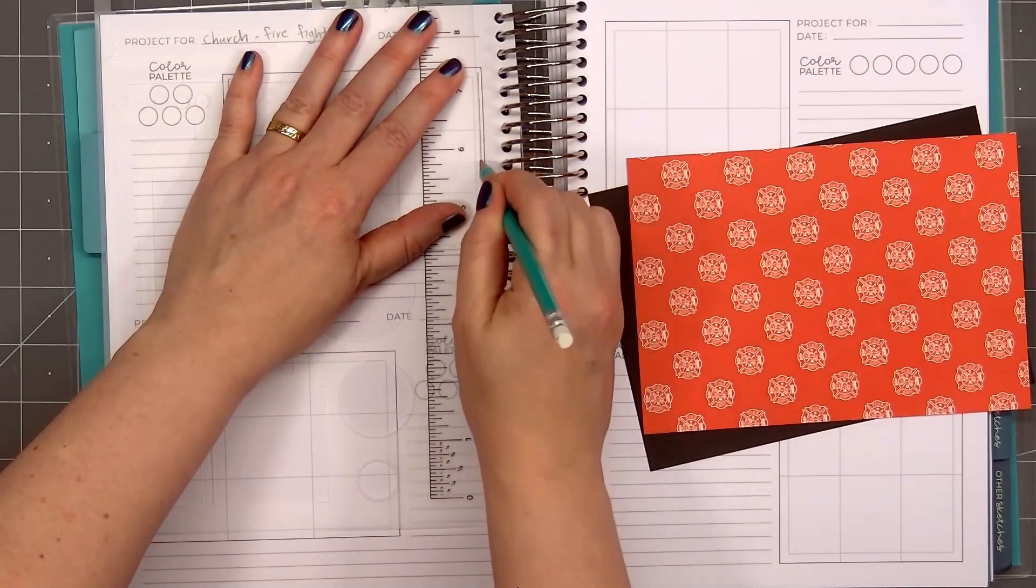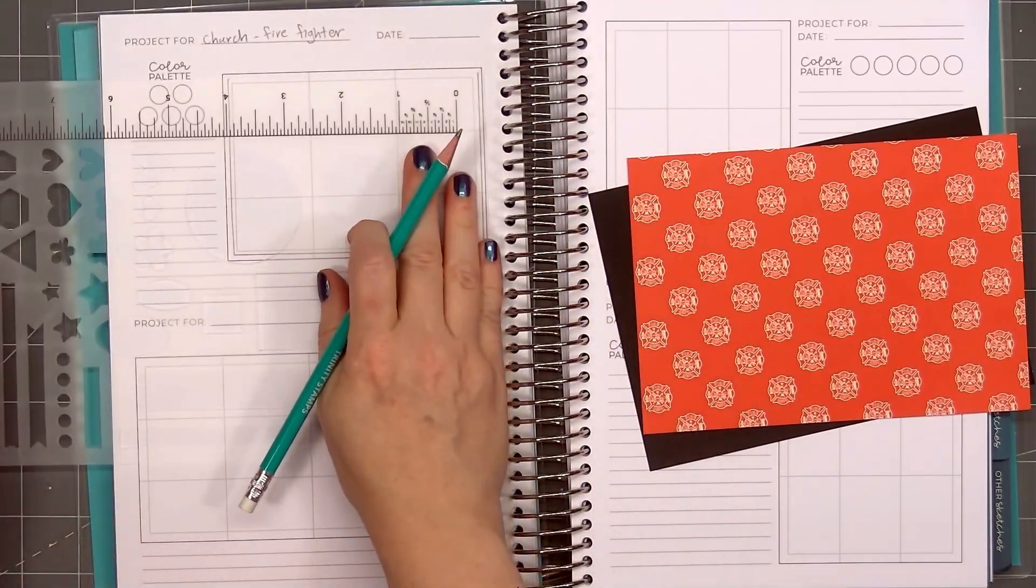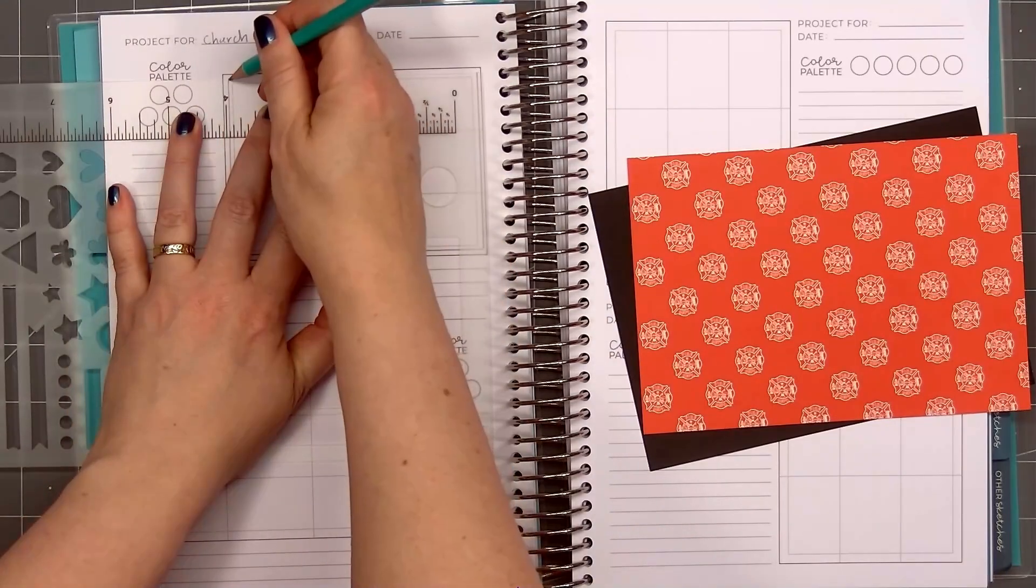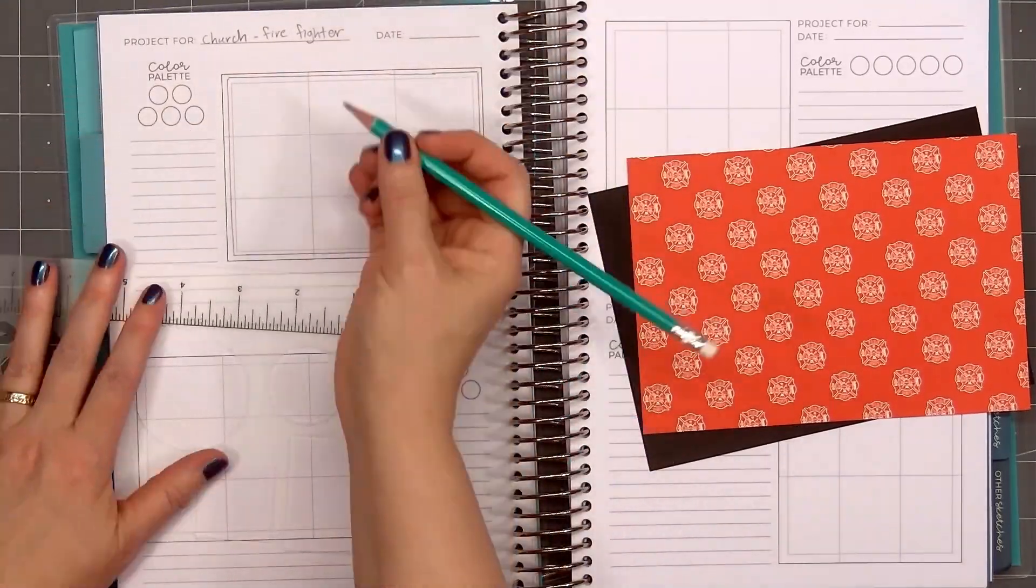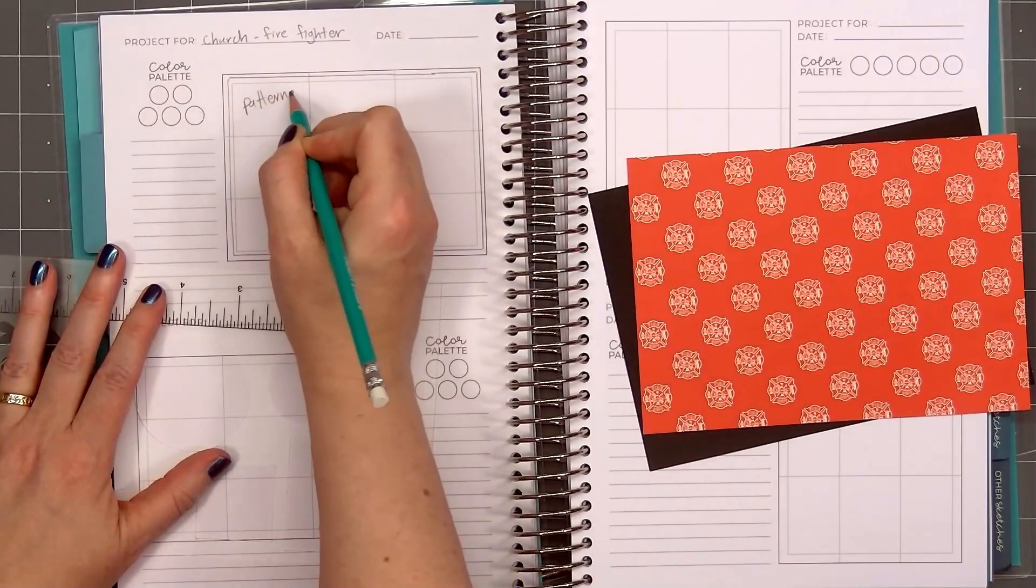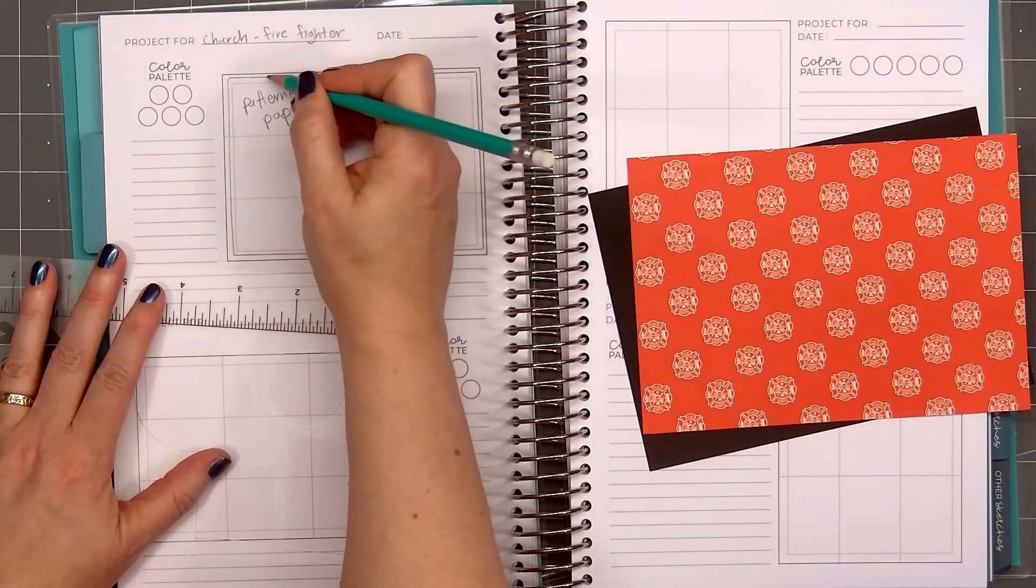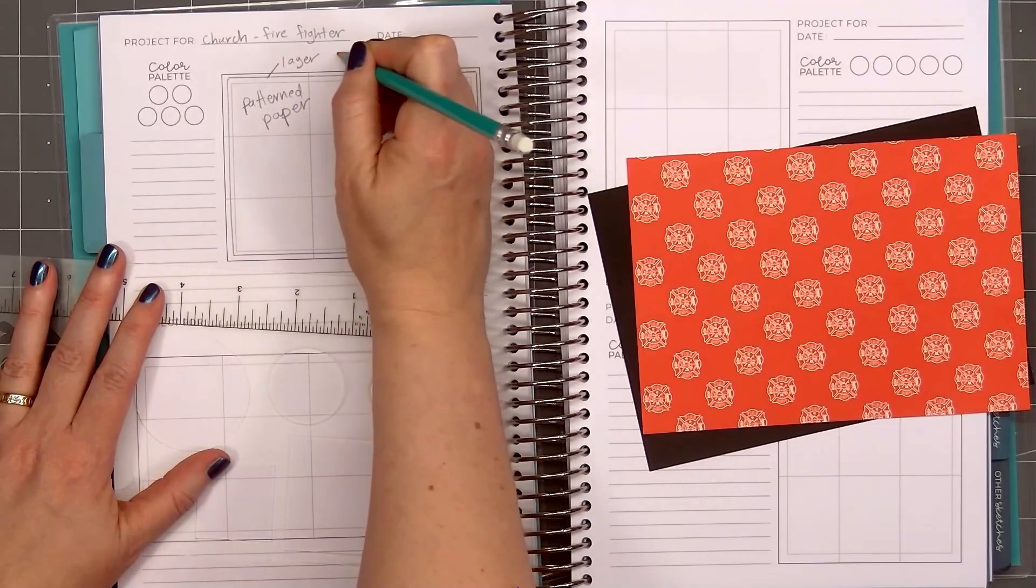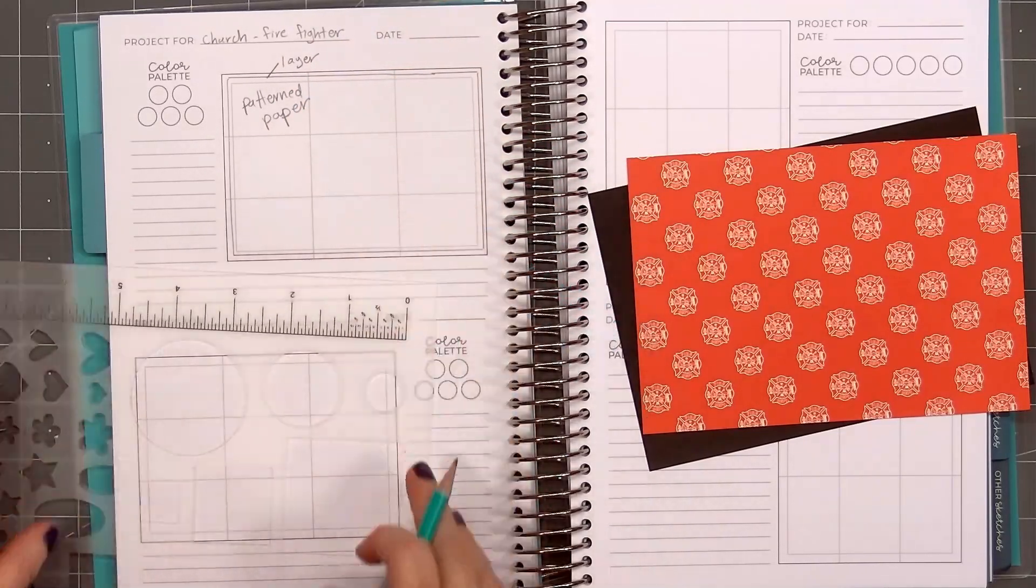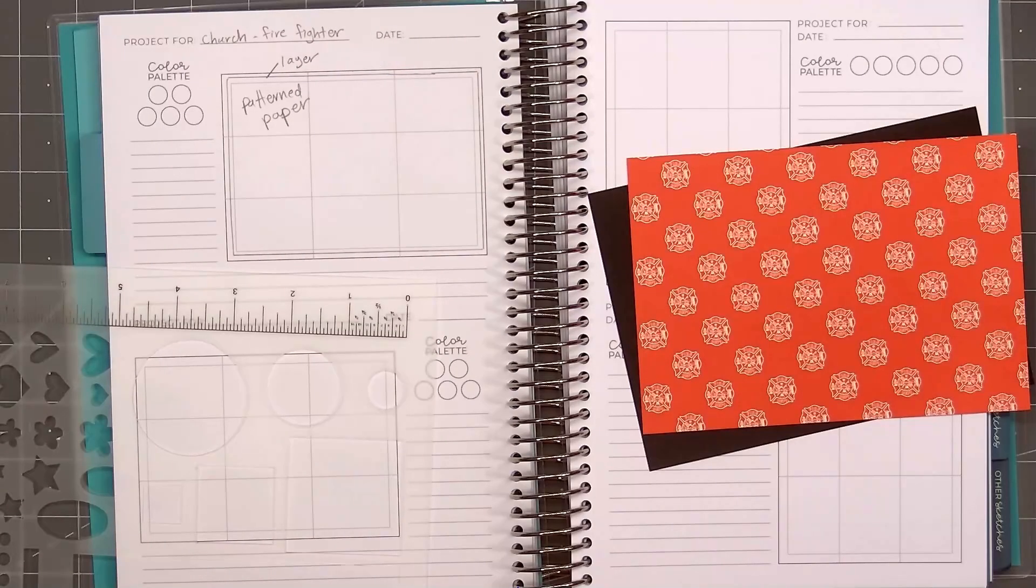It doesn't have to be perfect. That's the nice thing about a sketch, as long as I understand what it means. After I draw in the matted layer, I'll write patterned paper for the inside piece. Then I'll draw a little line to indicate the layer. Add the measurements for the layer and also patterned paper.